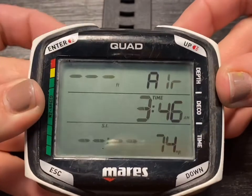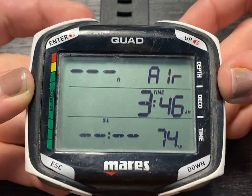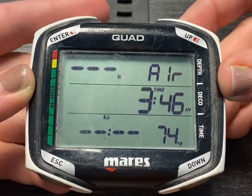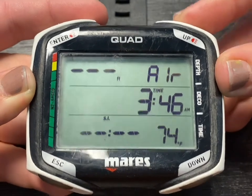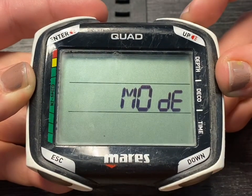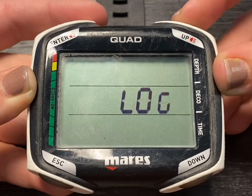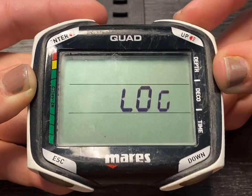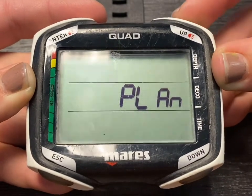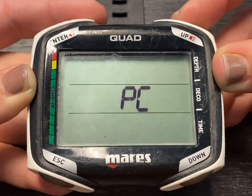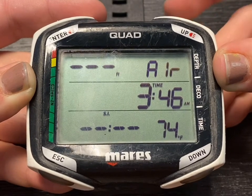Navigating the Quad menus is exceptionally easy. Once you have turned on the computer, simply scroll up into the various modes. We will go into detail about what each of these menus can do for you.